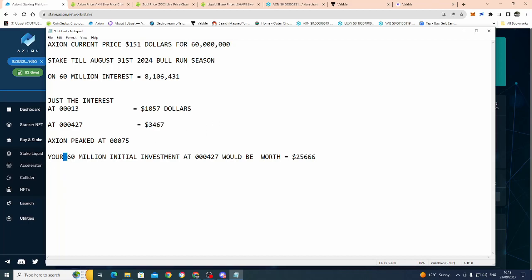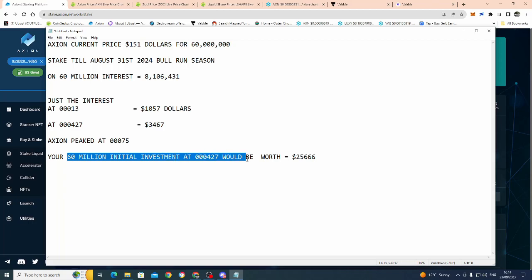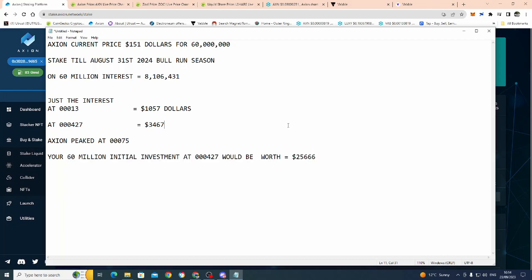And by the way, your $150 that you spent today for your 60 million Axion, and you decided you wanted to cash that out at the time. So your initial investment at 4.27 would be $25,666. Now, I've never said this before, but I can categorically say, I think I've got a video on it as well. We were in Germany when Axion hit triple zero three back in October 2021.